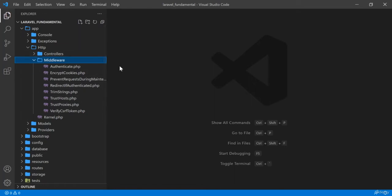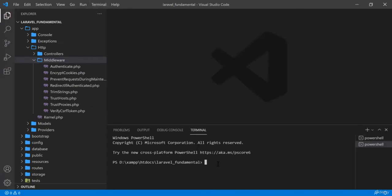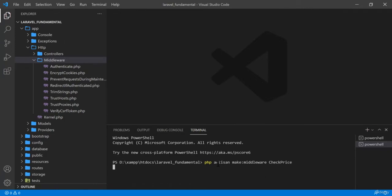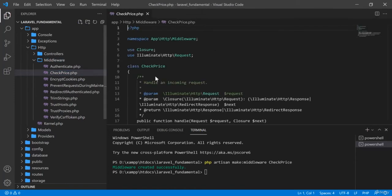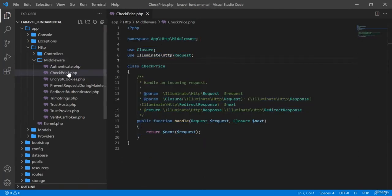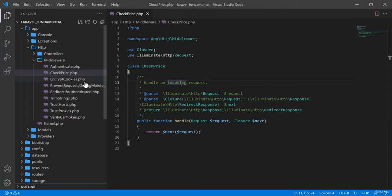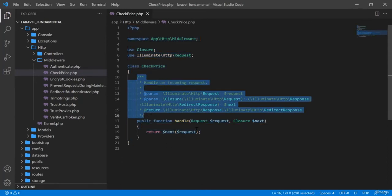Now I will create my own middleware. In order to create middleware, first go to the terminal and write the command: php artisan make:middleware, then give the middleware a name — for example, CheckPrice. Press enter and you will see that a file appears in the middleware folder called CheckPrice.php. You can also manually create this file, but then you would have to write the code yourself. Using the artisan command, the code block is generated automatically and you just edit it.